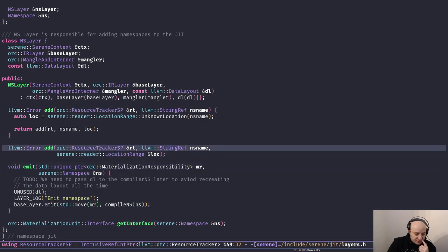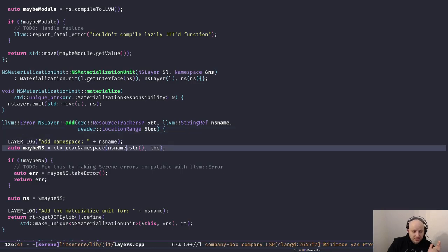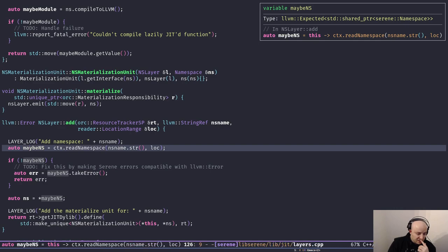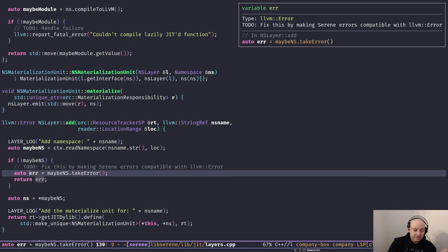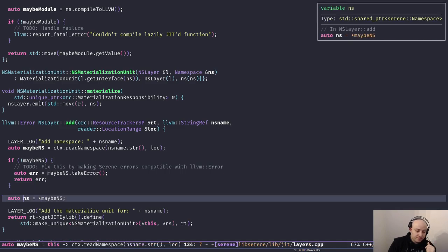We're using a function from the context called read_namespace. All it does is find the file associated with that namespace name in the filesystem, read it from disk, pass it to the reader, get an AST, run the semantic analyzer — and if everything is right, create a namespace object and return the result. If there was an error during this process we simply return the error, otherwise we get the namespace.